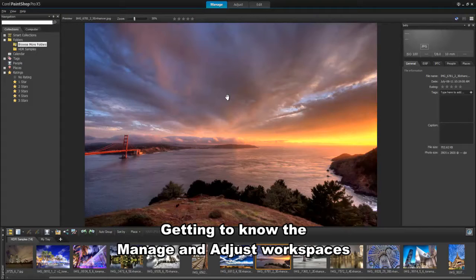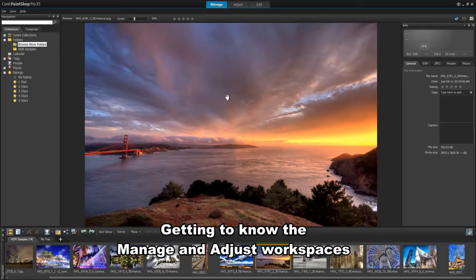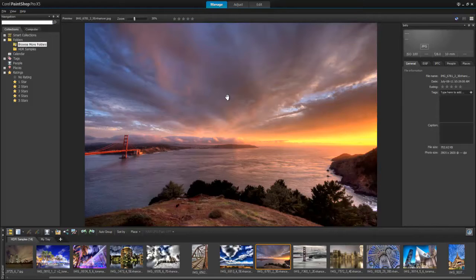In this tutorial, we'll get you started with PaintShop Pro and give you a quick overview of the Manage and Adjust workspaces.